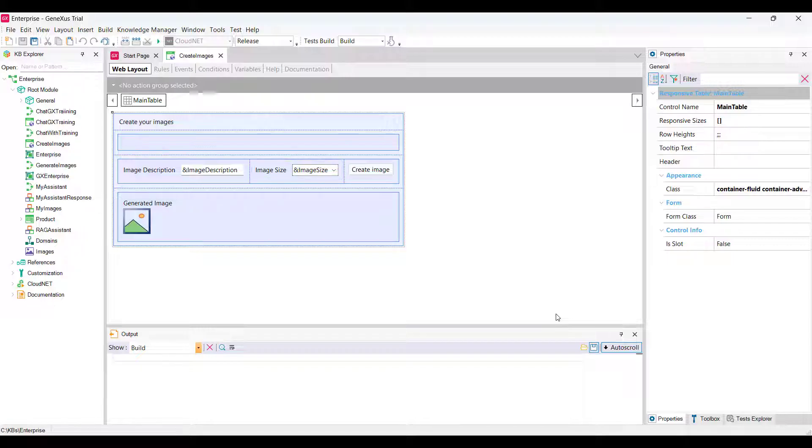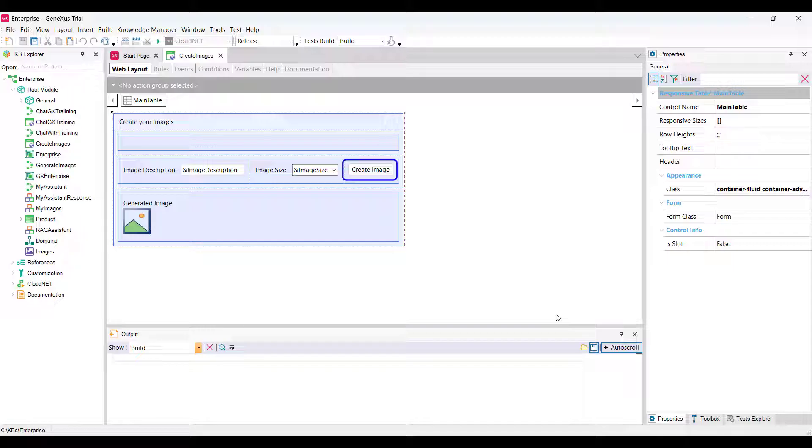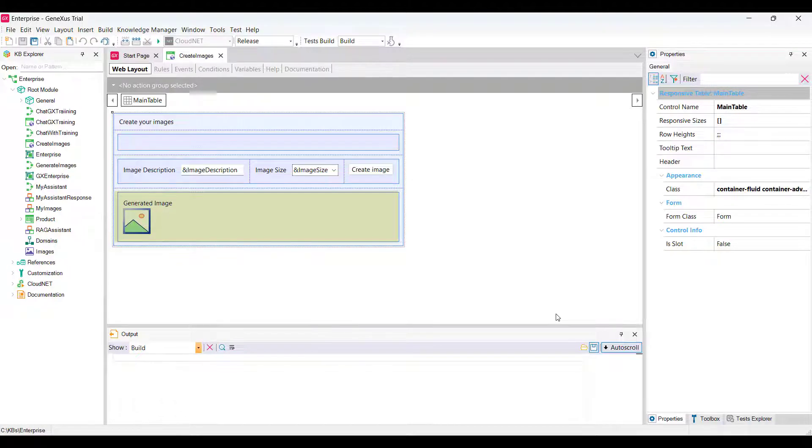The functionality that we want to achieve is the code in the event associated with the Create Image button. For that, we must create a procedure that receives the description and size of the image as input parameters and returns the URL of the generated image. From that URL, we'll show the image in the generated image variable included in the web panel form.